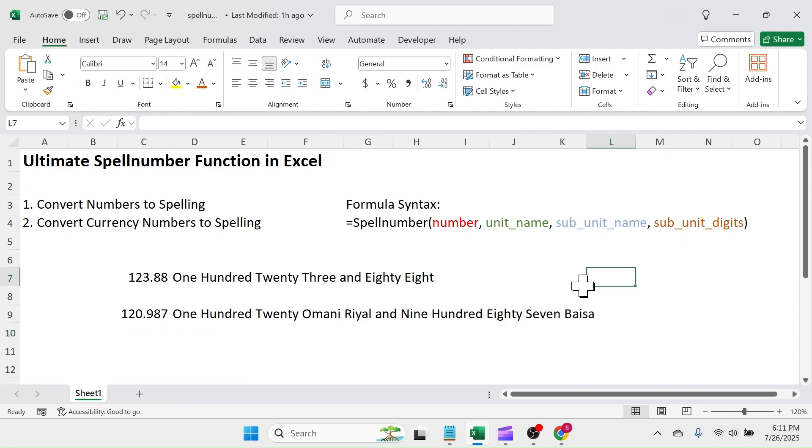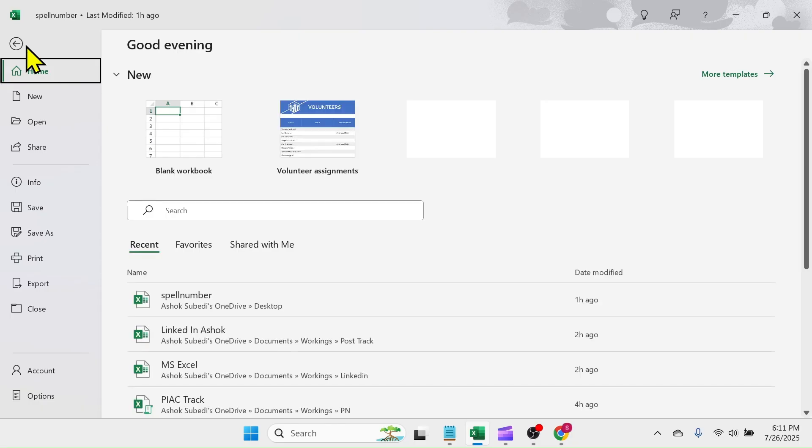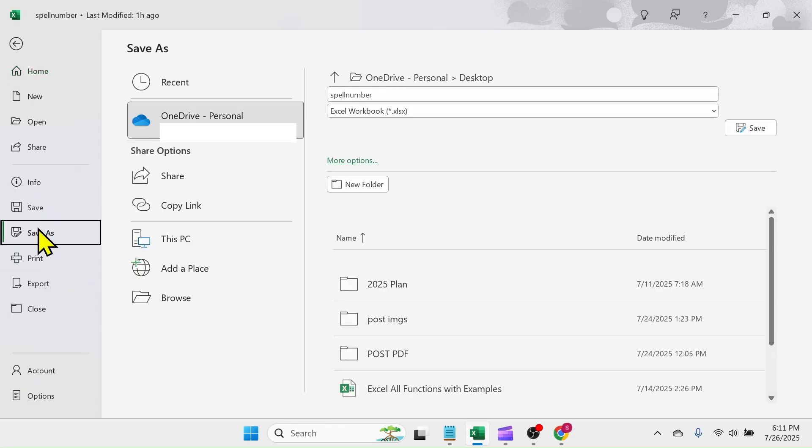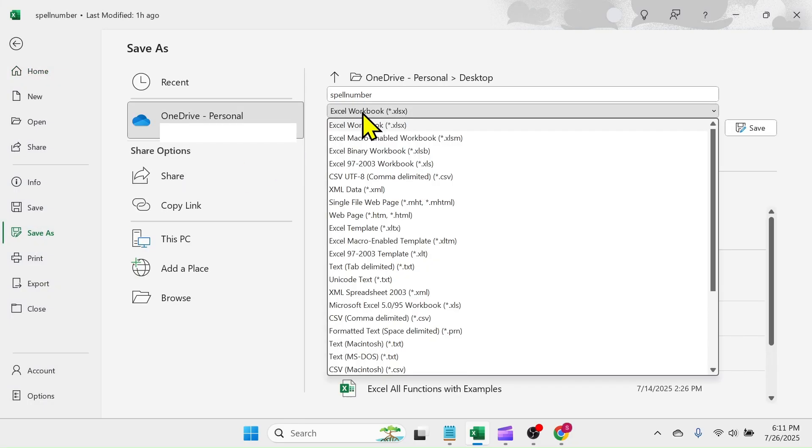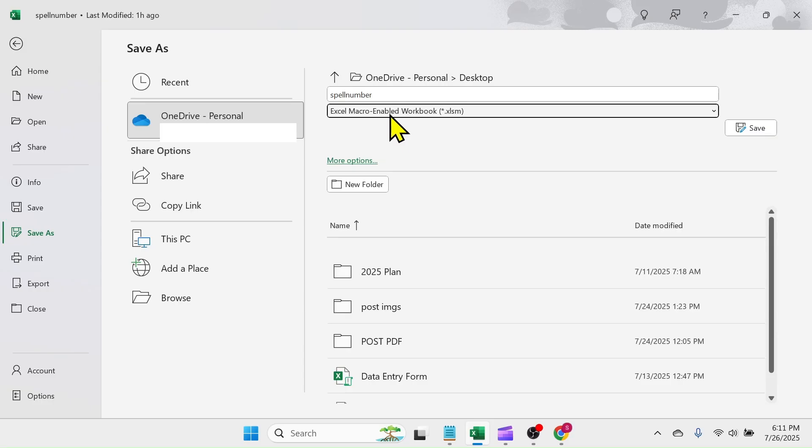To save this function in the workbook, click on File tab, then Save As. In the file type list, choose Excel macro enabled file and save the workbook.